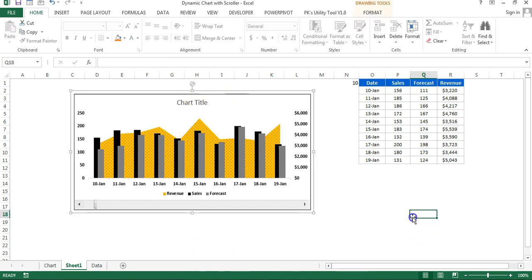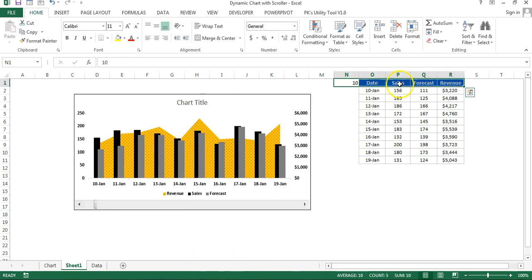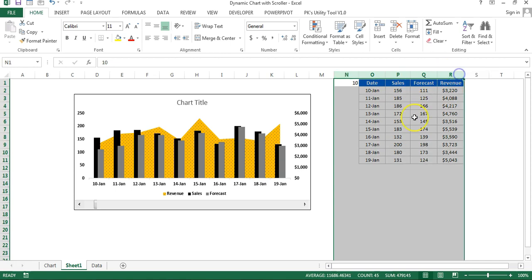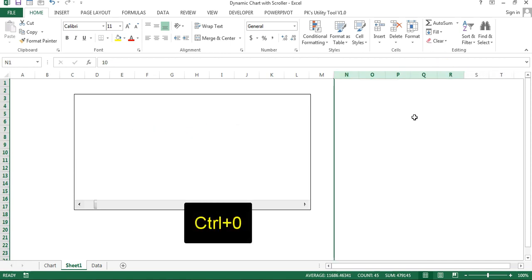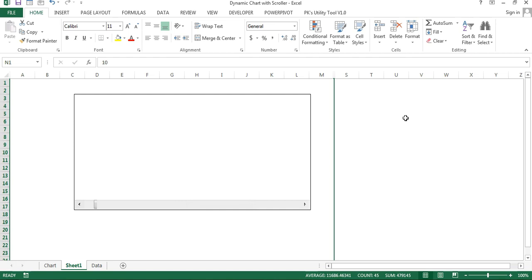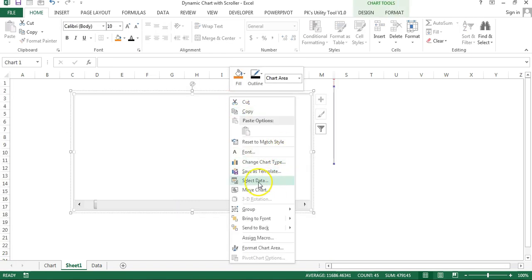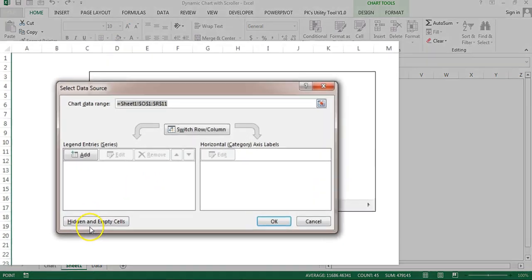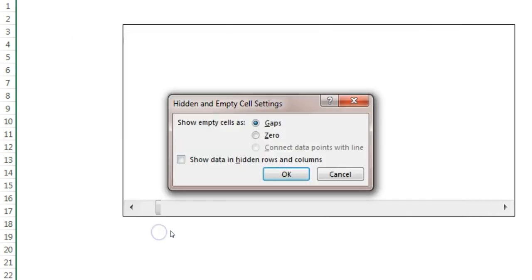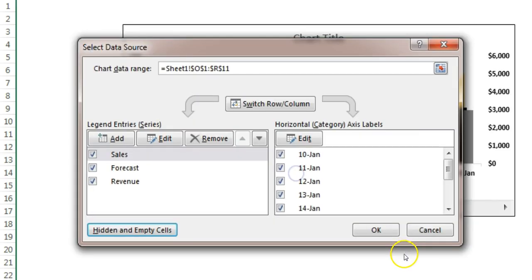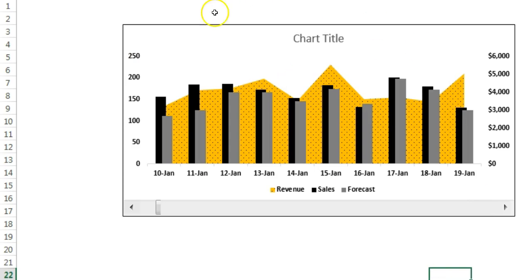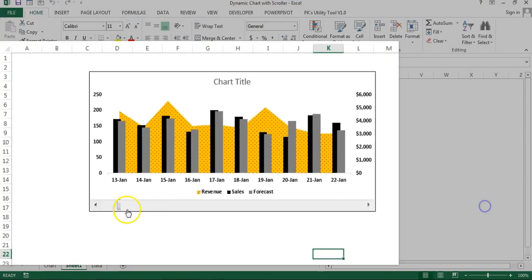To hide the support data, select the four columns and press Ctrl+0 to hide them. However, the chart will show no data. To fix this, right-click the chart, go to Select Data, click the Hidden and Empty Cells button, and check the box for Show data in hidden rows and columns. Click OK and the chart data will be visible again.